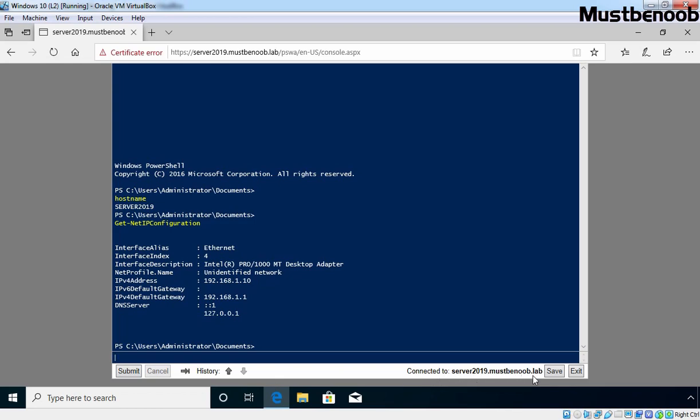In this lab guide, we have learned the steps to install and configure PowerShell Web Access in Windows Server 2019.